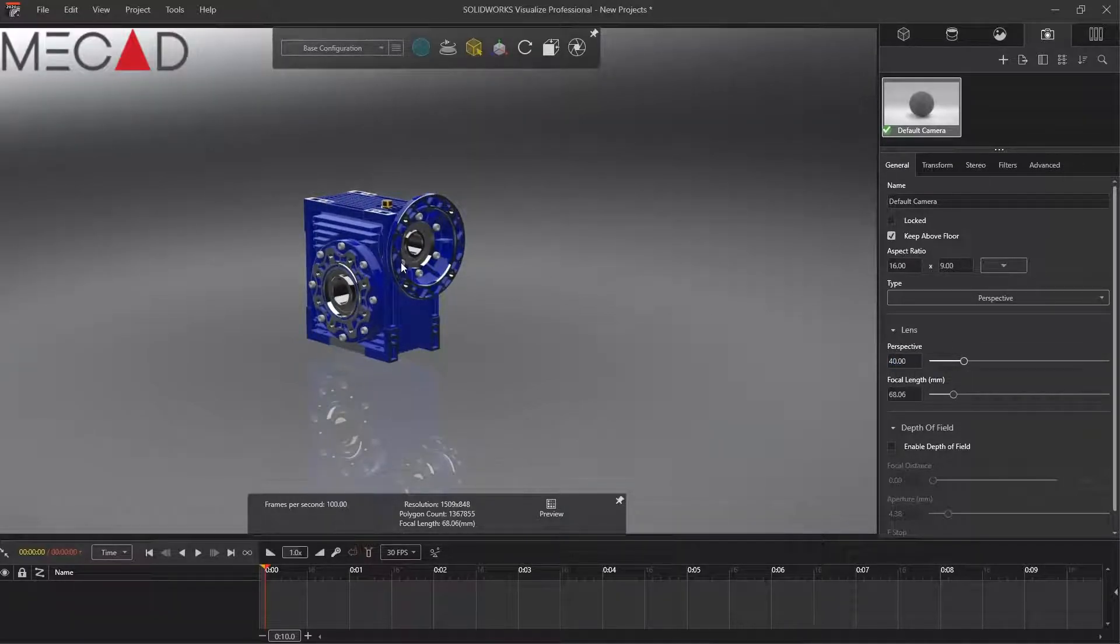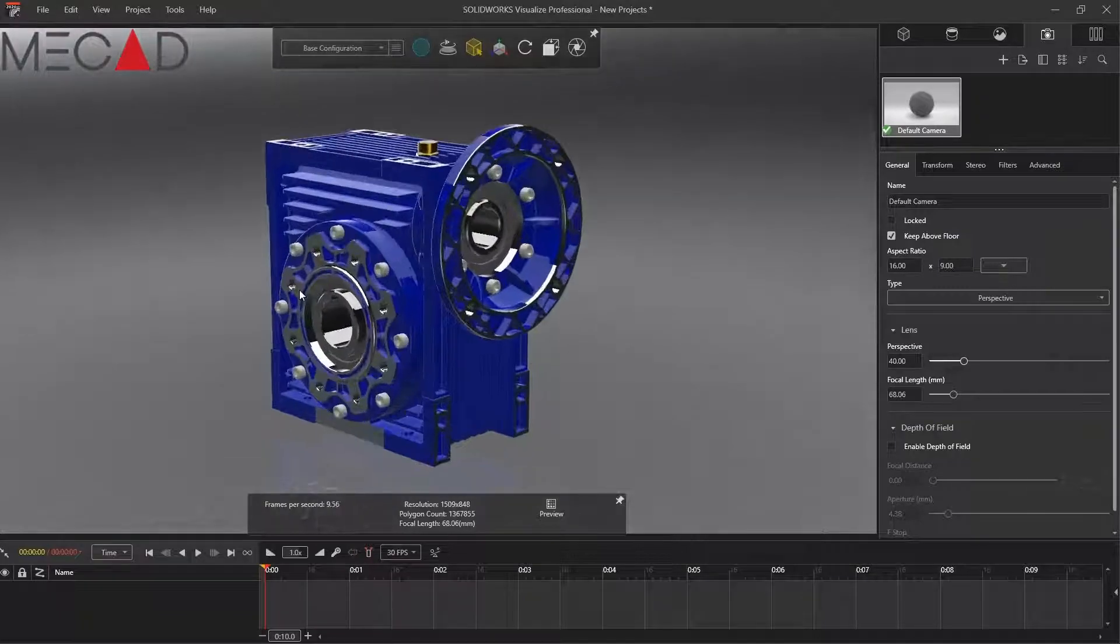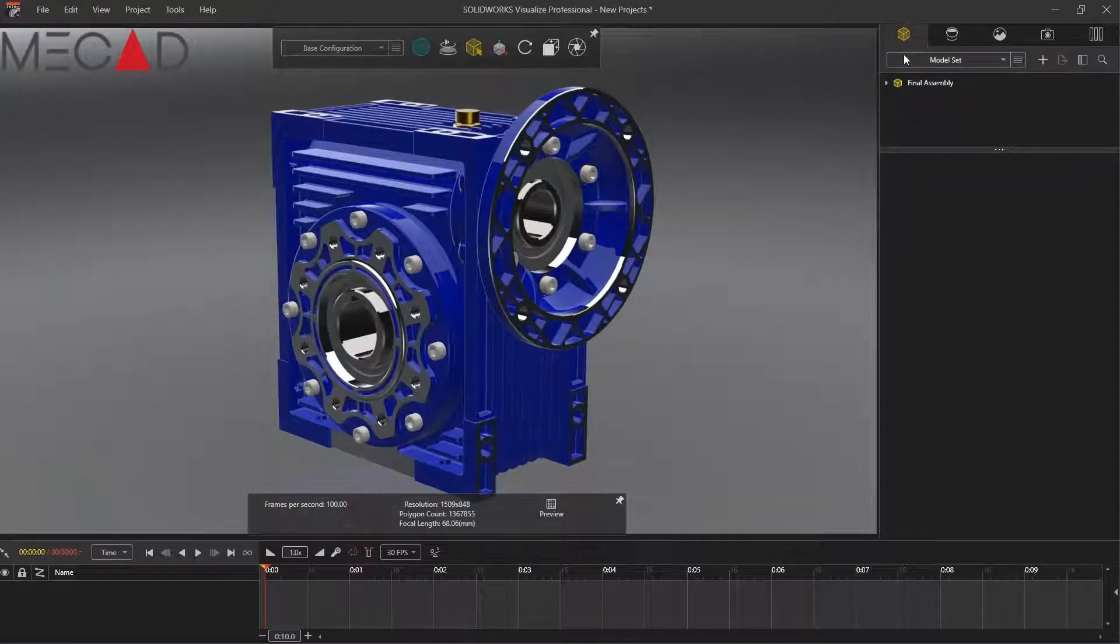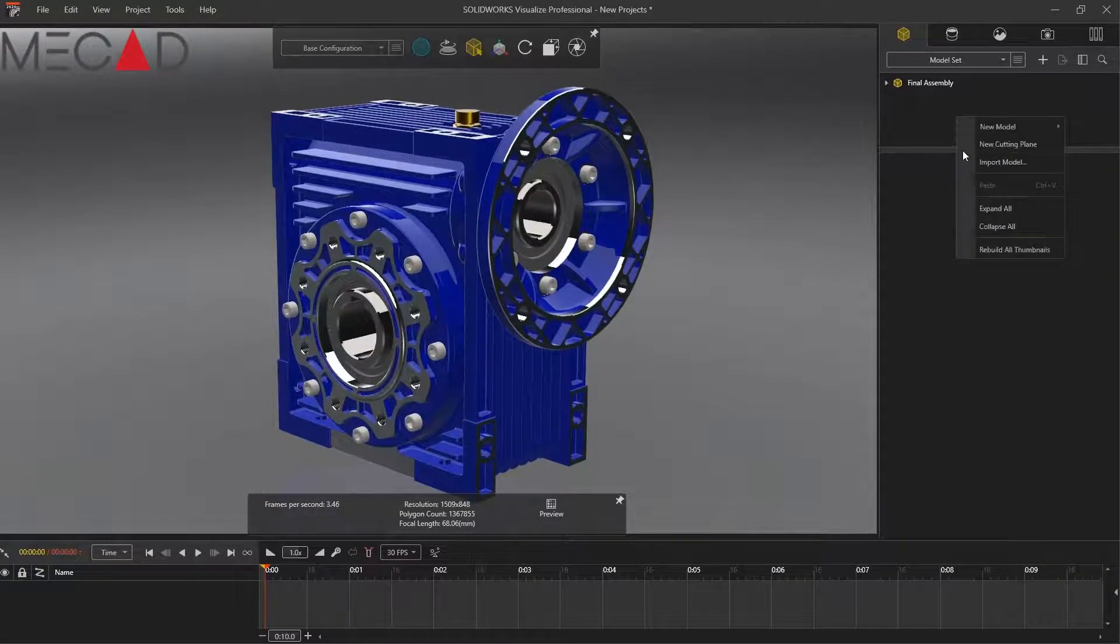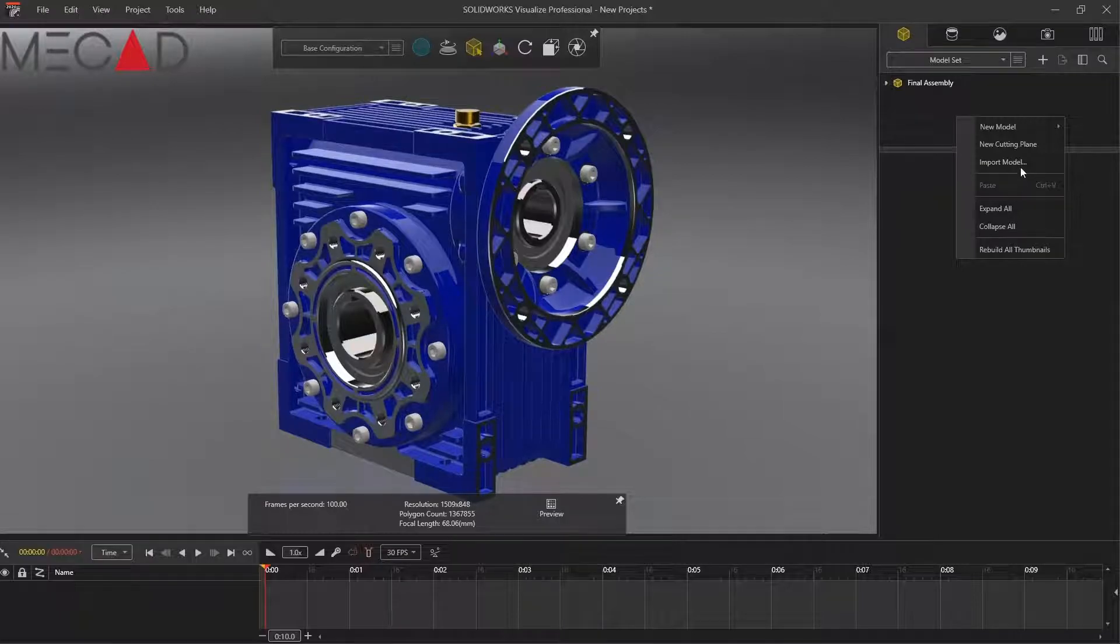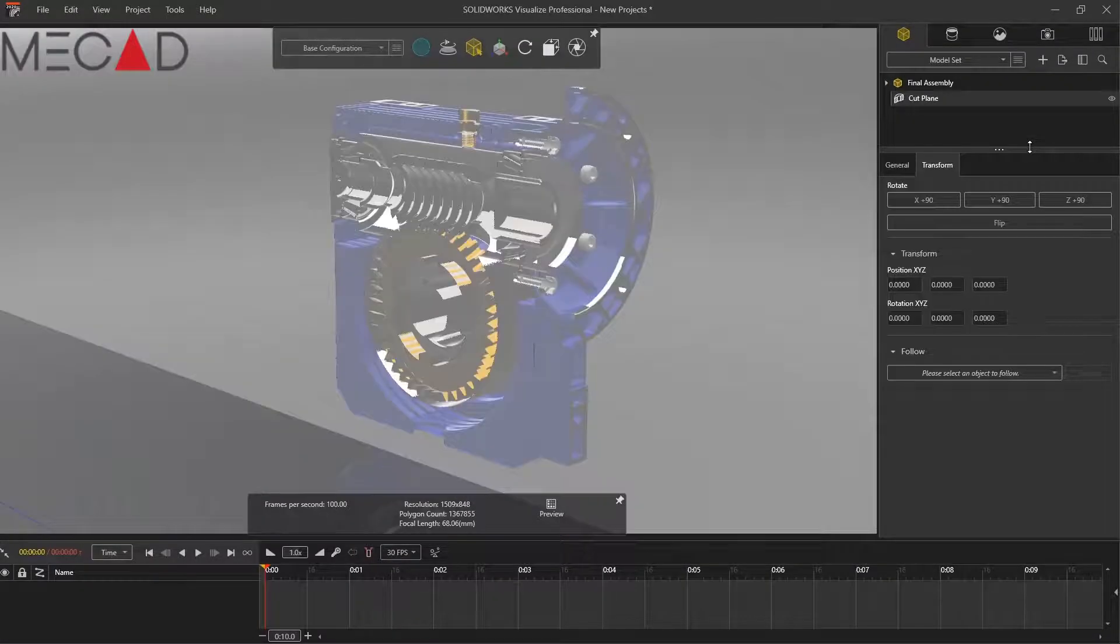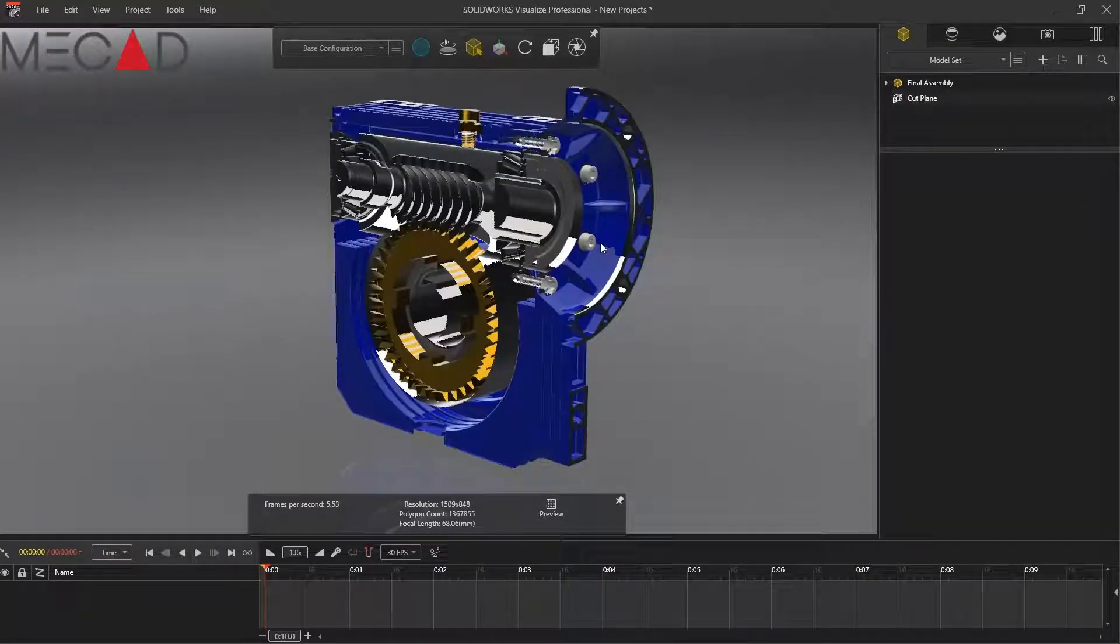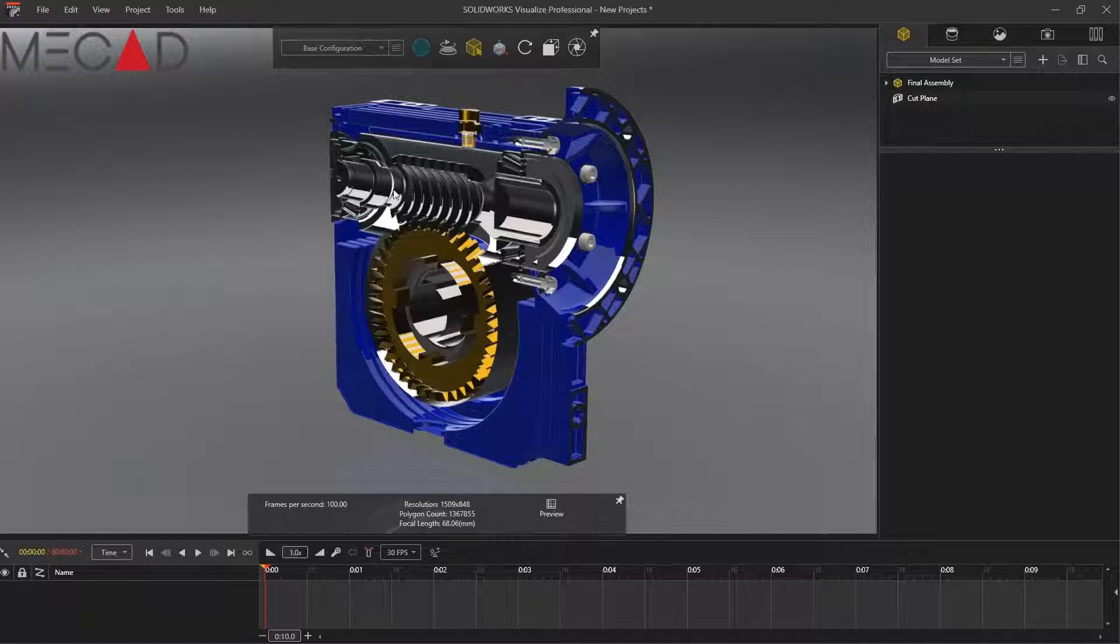I just got this model from GrabCAD. Changed the perspective a bit, zoomed in and right click on the model. I'm going to say new cutting plane and already you can see what I'm on about.